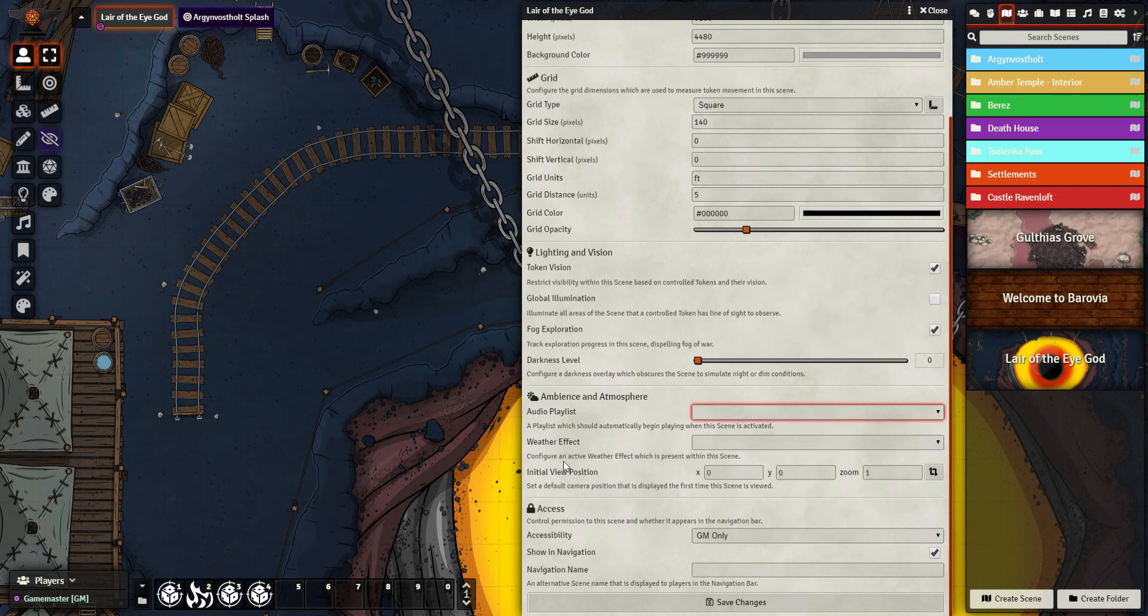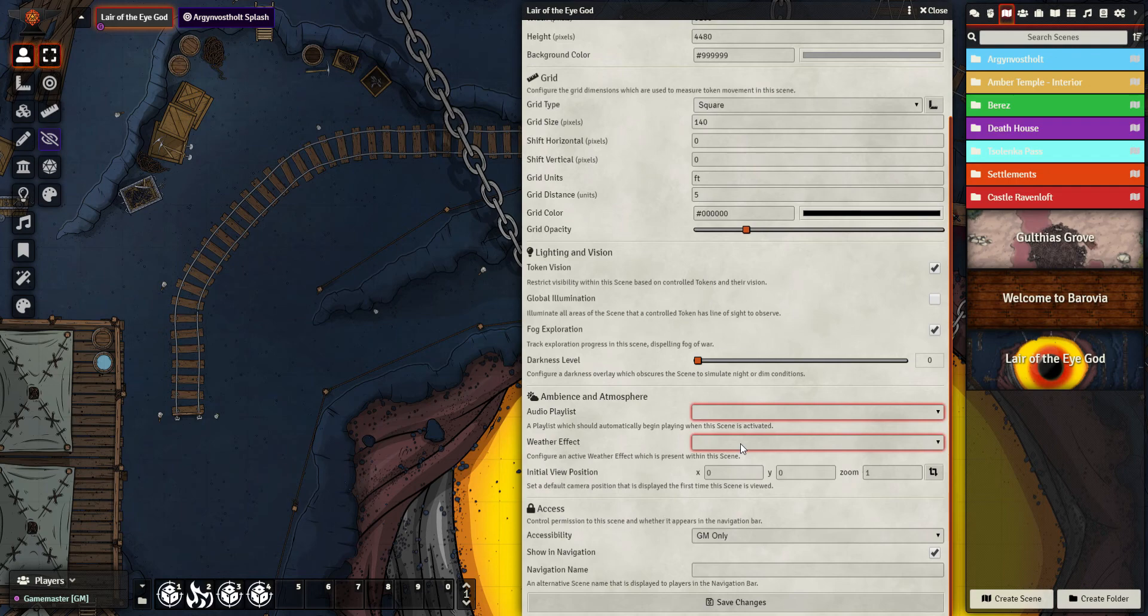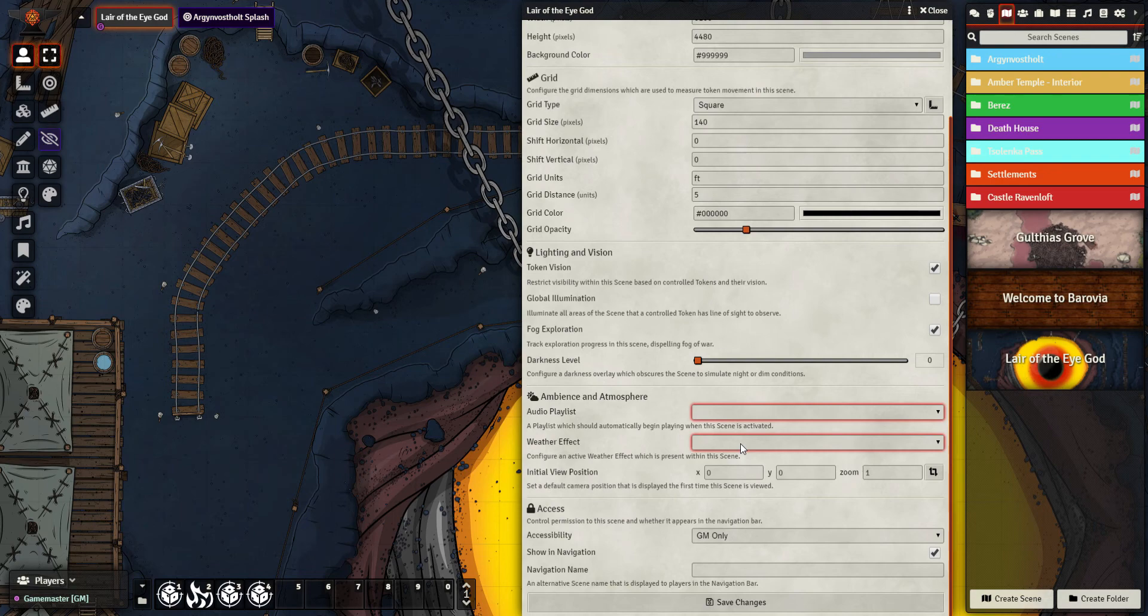Exactly the same for weather. It's snowing in my campaign now and it will probably snow for the rest of the campaign. So when they turned up outside Argenvosstholt I put a snow effect on. But again, it applies to the whole scene. So once they opened the doors and they walked inside Argenvosstholt, it was still snowing in the foyer. So I had to come in and change it. I found a different, a better way of doing that which I'll highlight in the future for you.